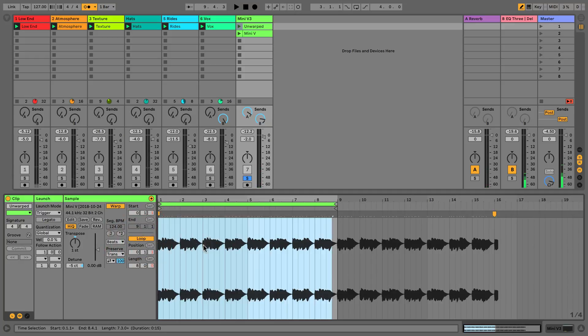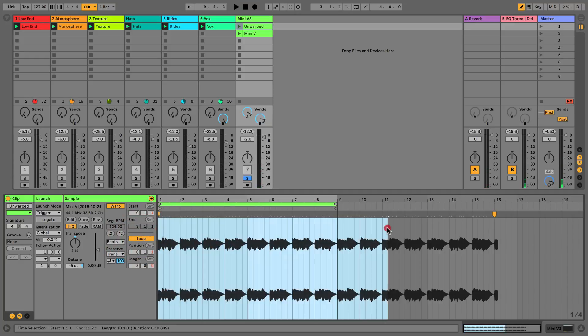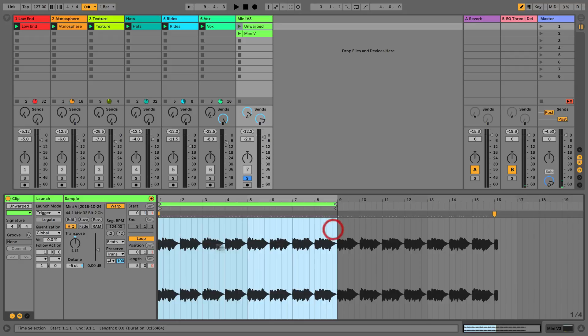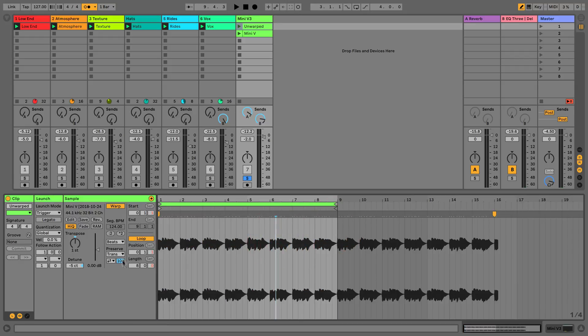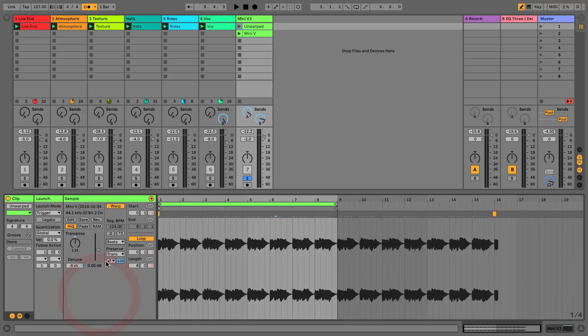I'm going to set this as a loop. This warping is happening using a different warp engine or warp mode, which we're going to cover in a later video, but just so you can see, that's where our warp modes are.